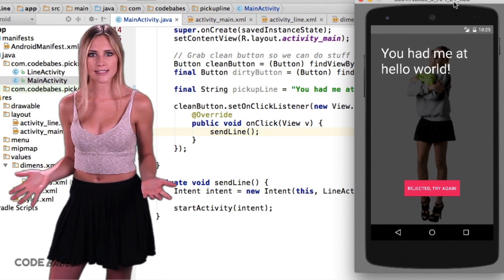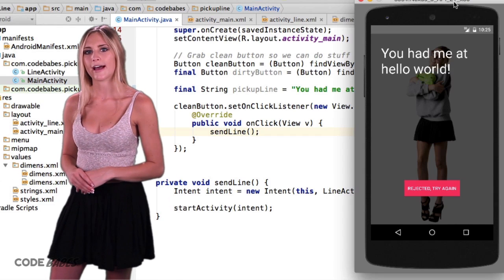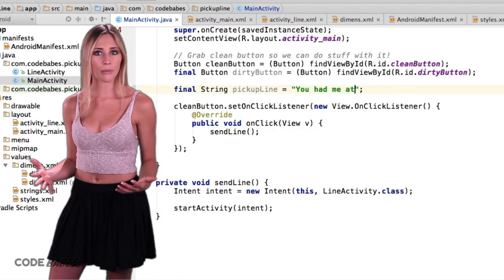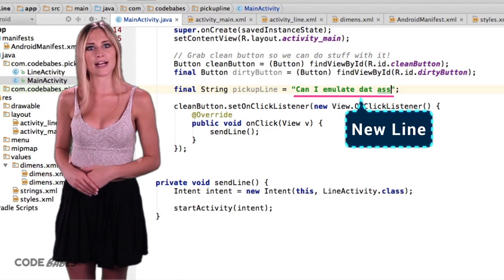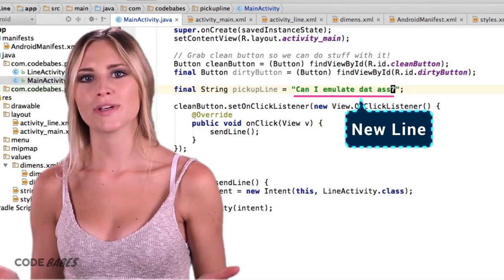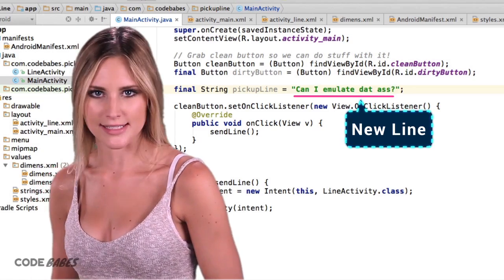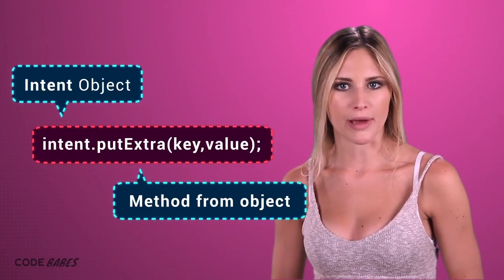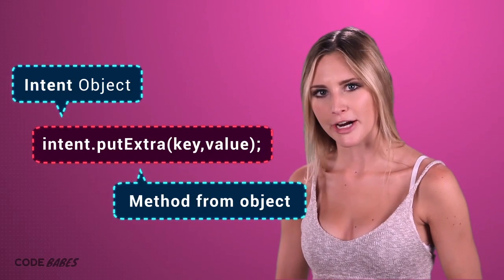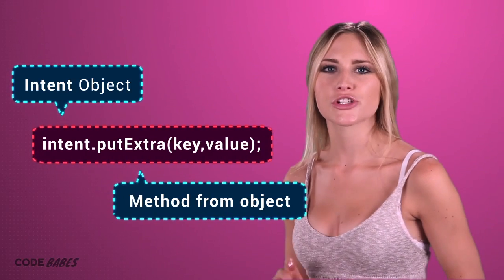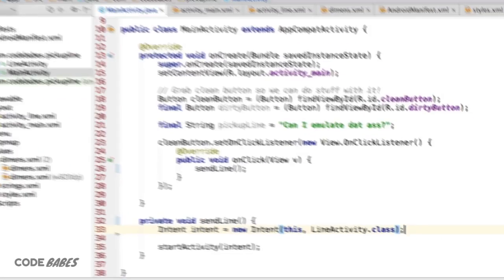Of course, the pickup line is still what it was when we created our layouts. What if we want to pass the pickup line we set in our main activity to our line activity? We can do that in the Intent too, using the putExtra method and pass in a key value pair. But make sure to add this before StartActivity or your Intent won't get the data.